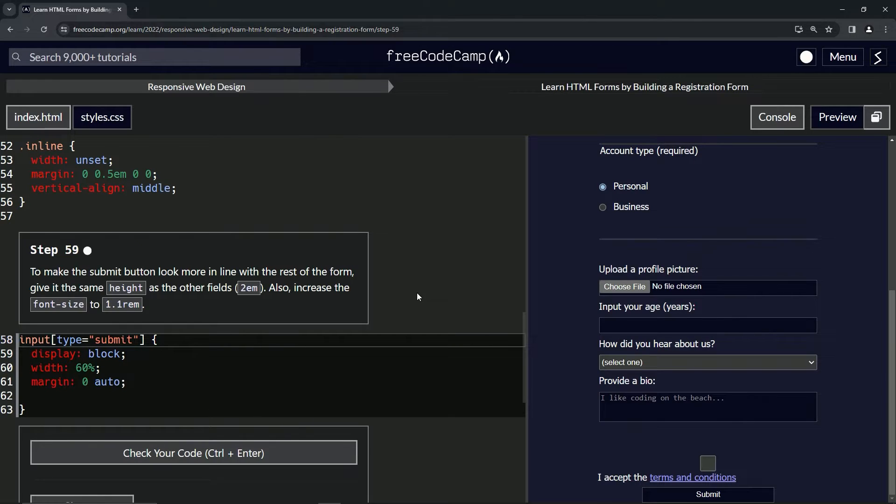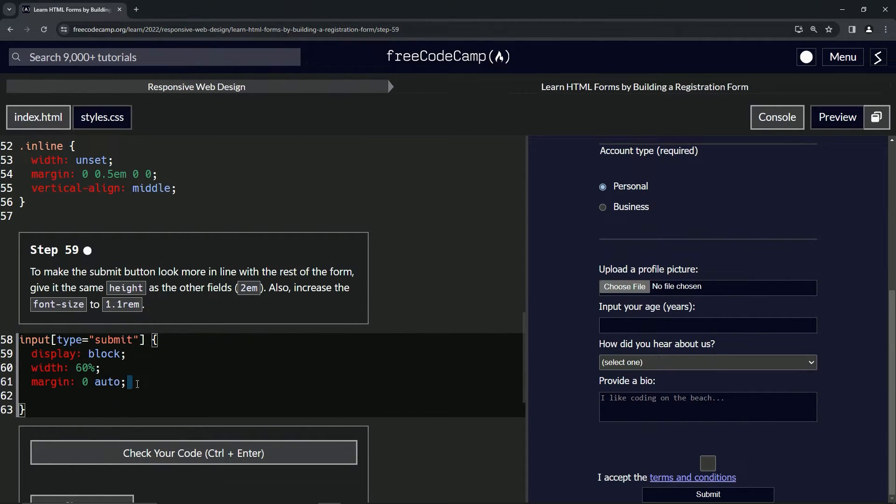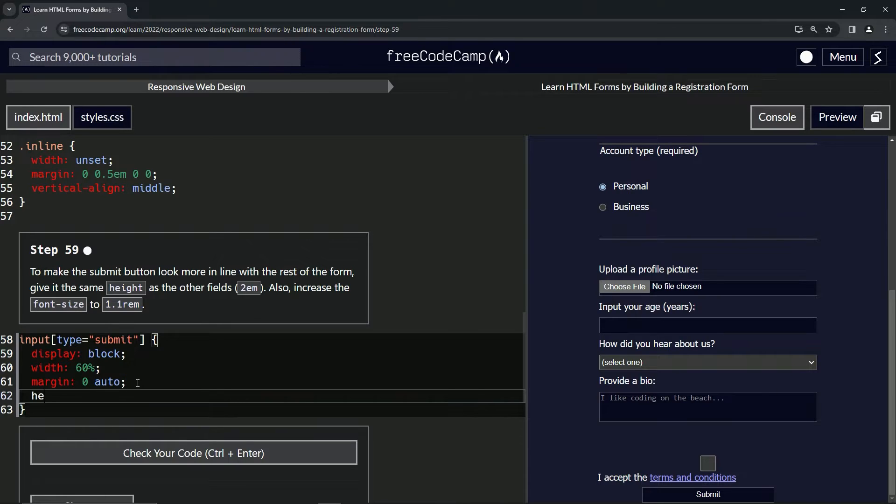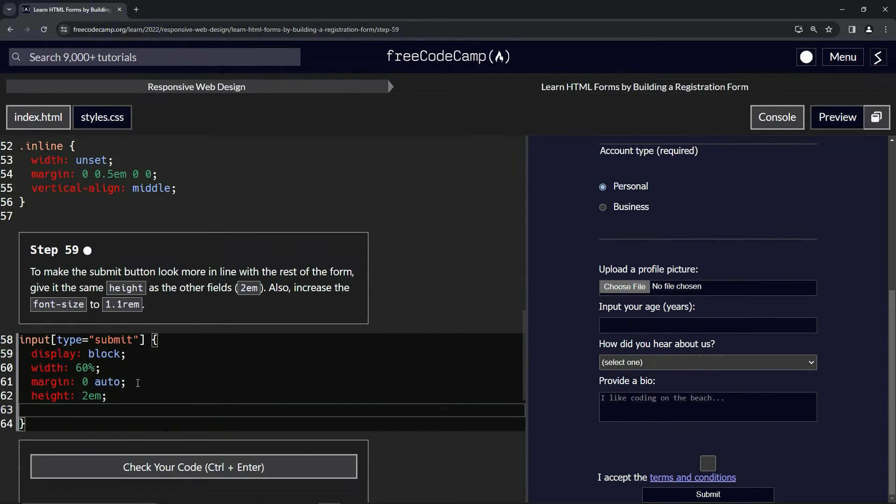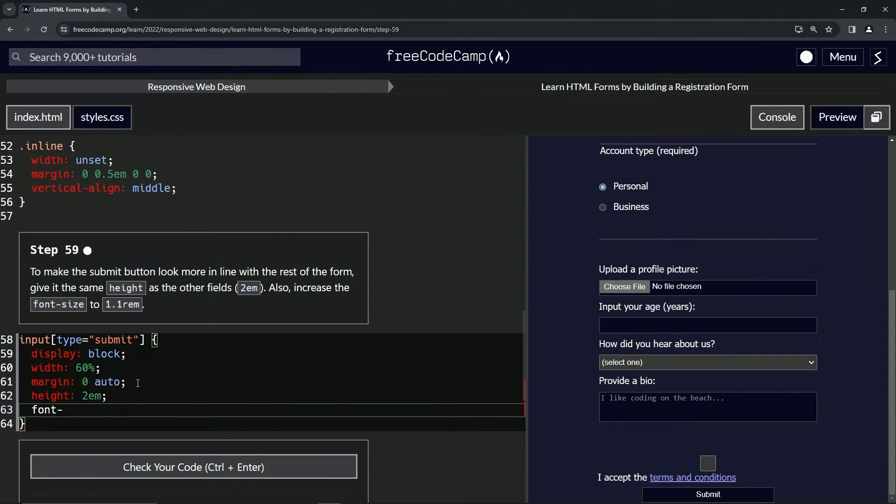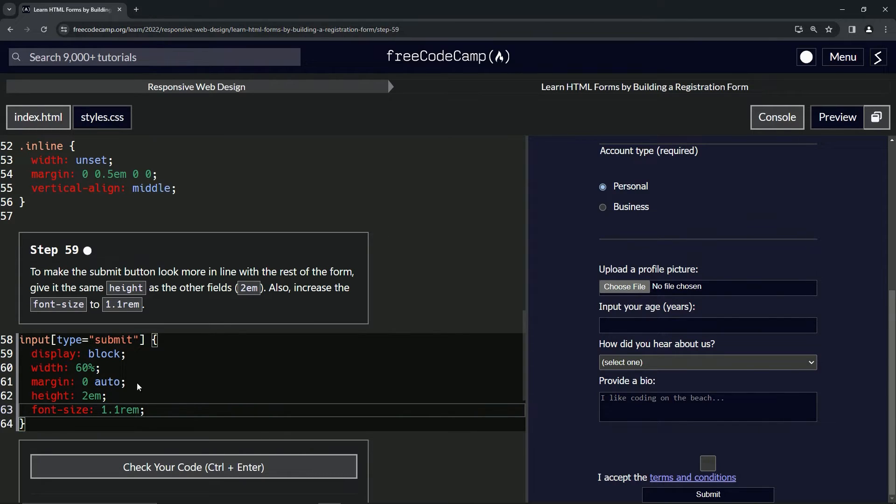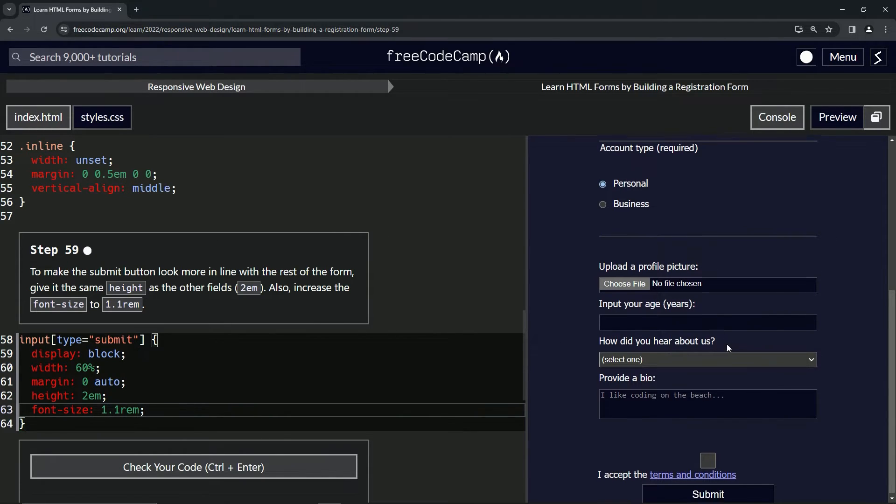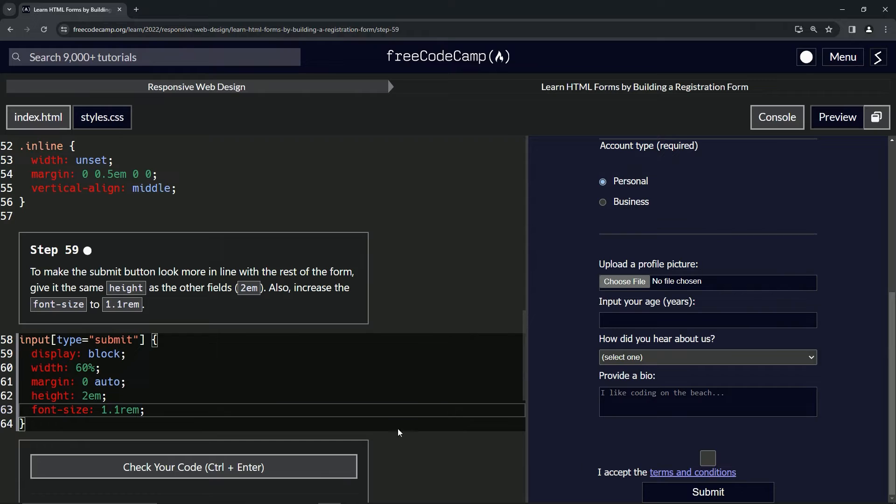We're gonna give it the height of 2em, so we'll come over here and say height is now 2em. And then we'll give it a font-size of 1.1 rem, like that. And you can see down here it's definitely bigger.